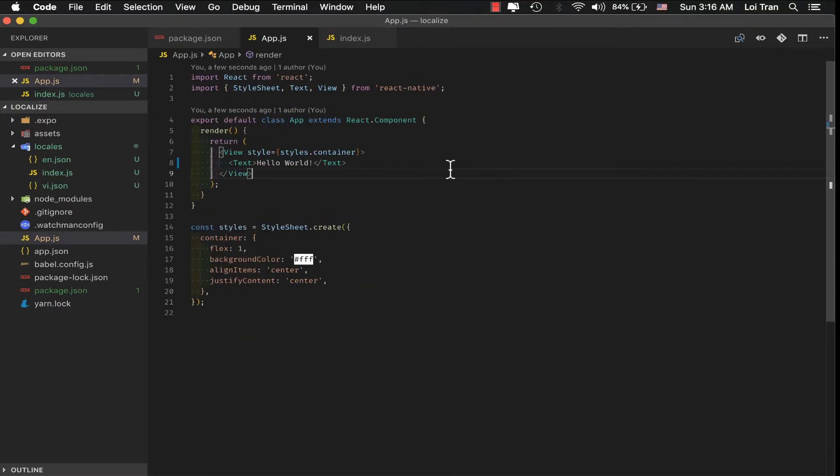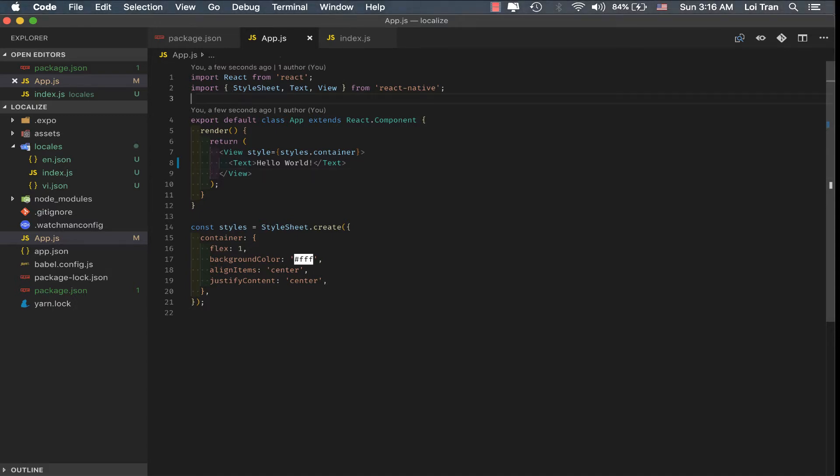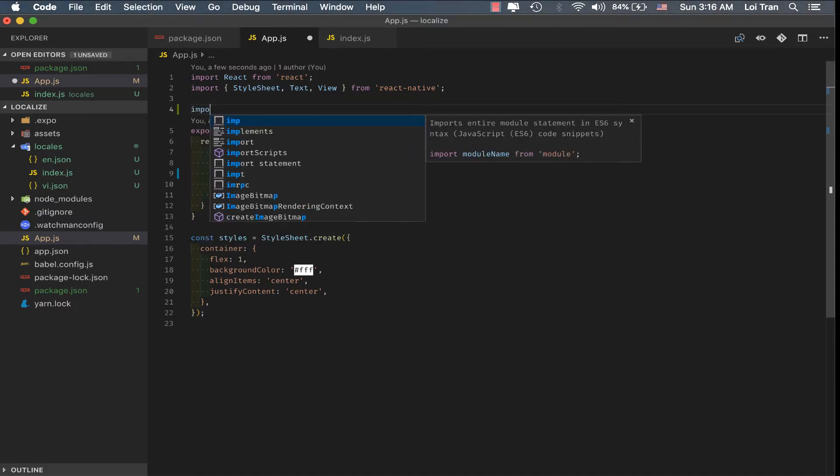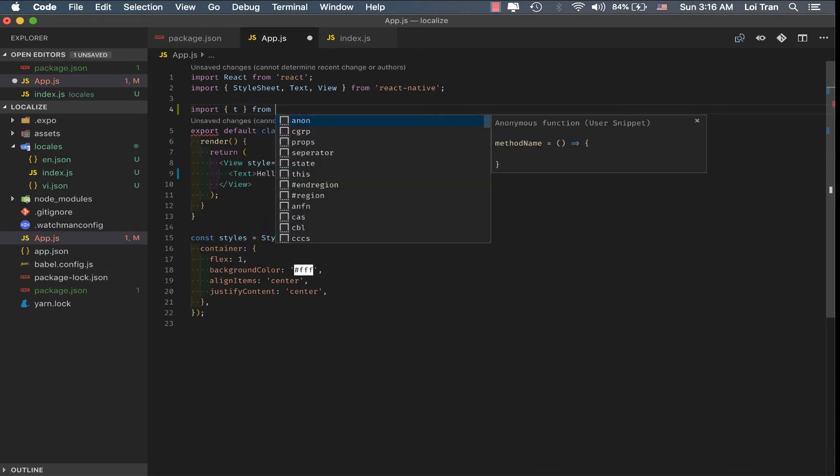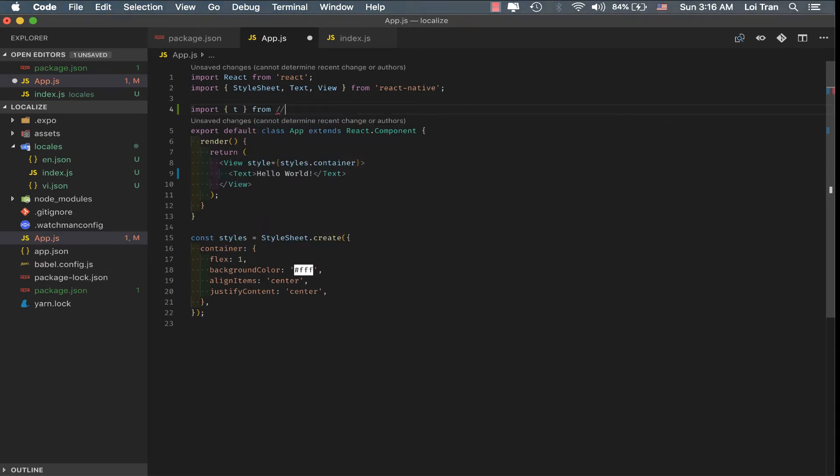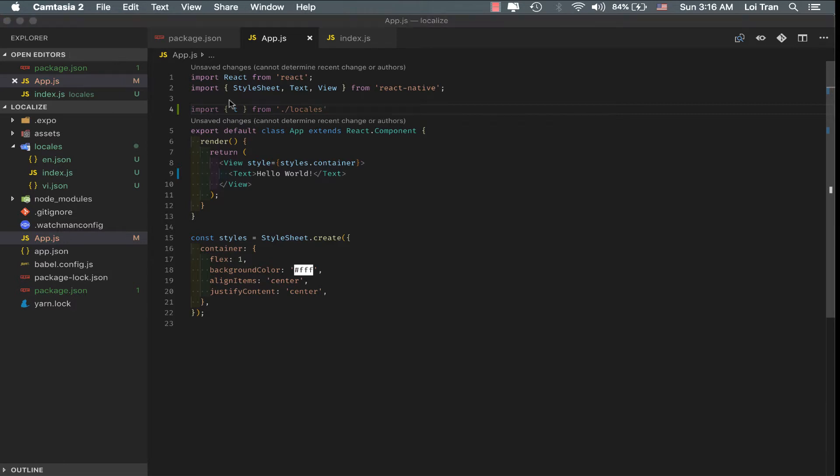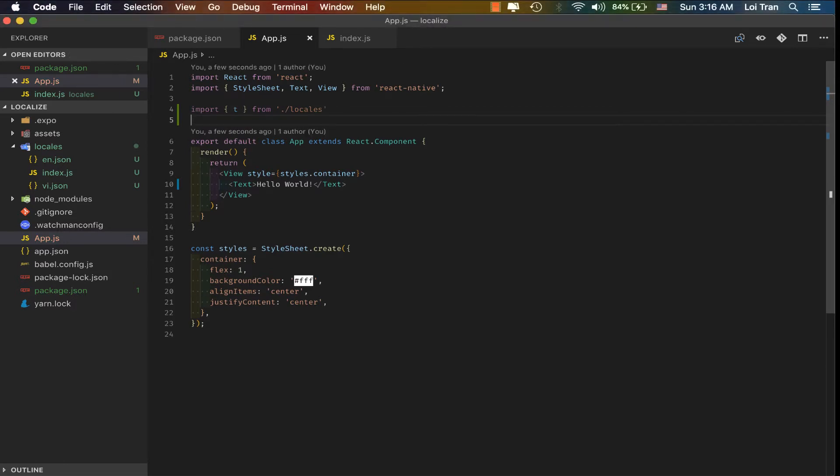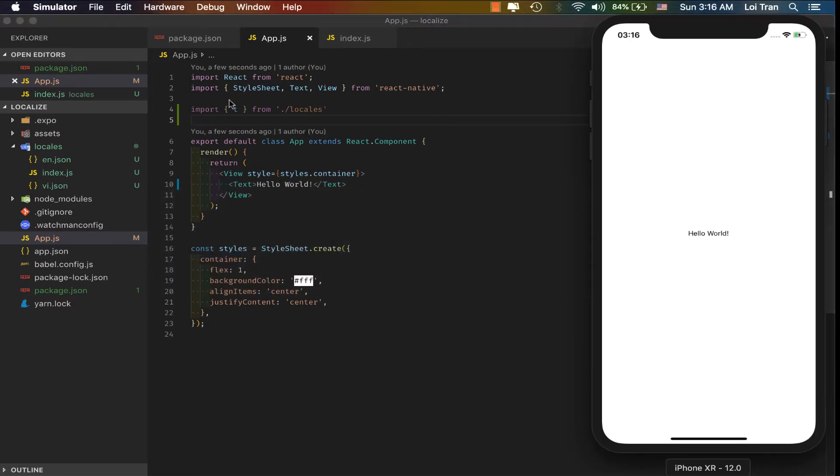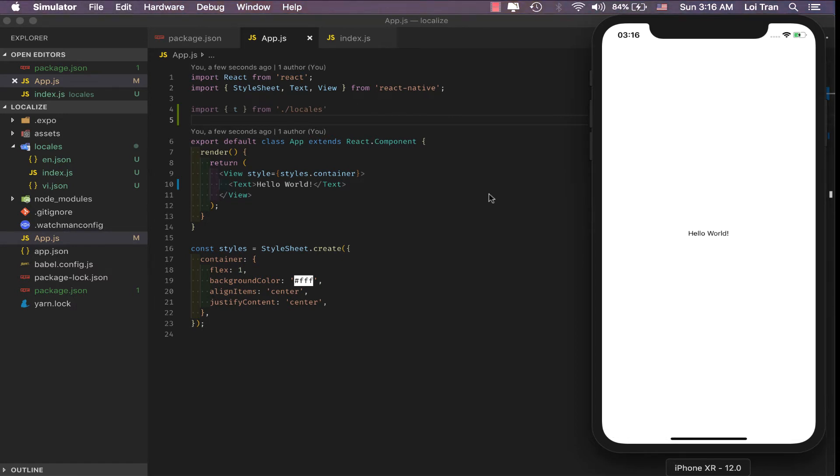Okay, we'll jump back to app.js and import the locales that we just created. We'll save the file. Refresh the simulator. It seems like nothing is broken. Okay, now comes the fun part.